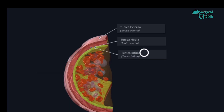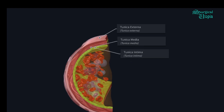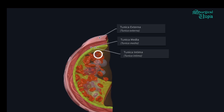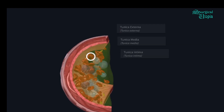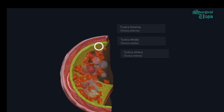The innermost layer is called the tunica intima. It is the narrowest layer of the three and is formed by the endothelium, basement membrane, lamina propria, and internal elastic membrane. It acts as a barrier between the blood in the lumen and the vessel wall. This layer releases endothelins from the endothelial cells.